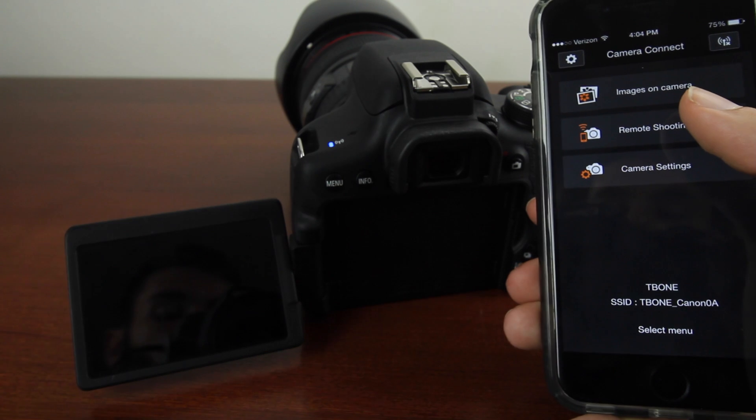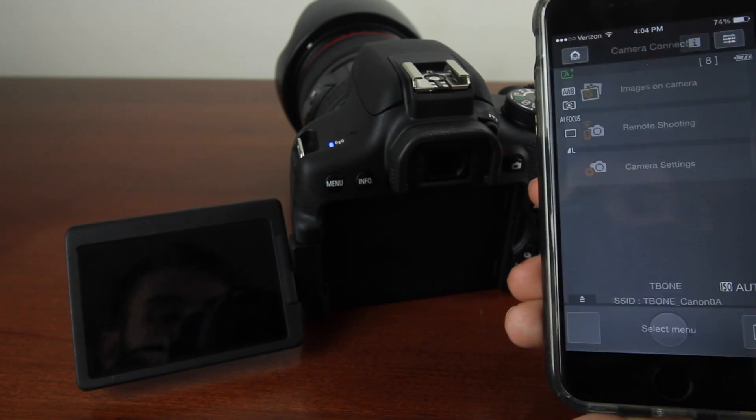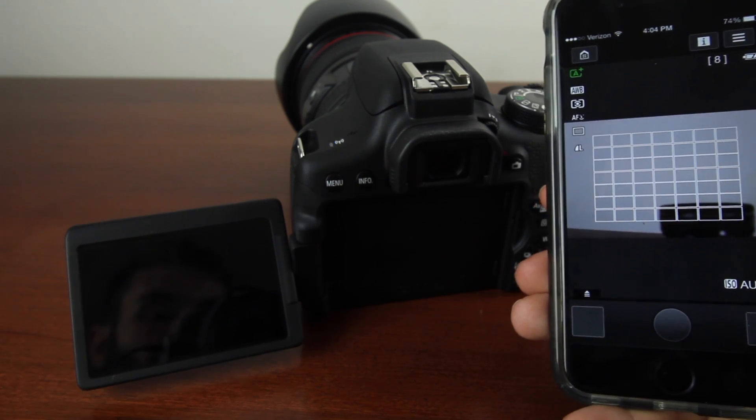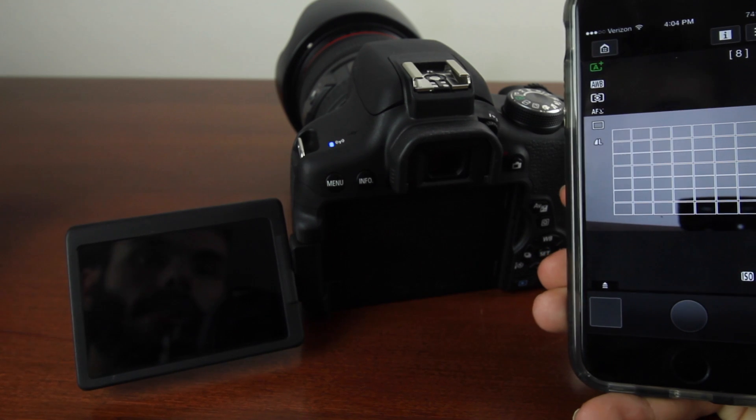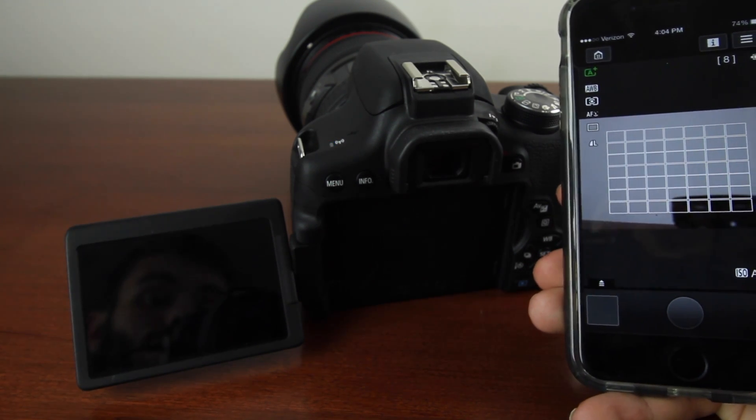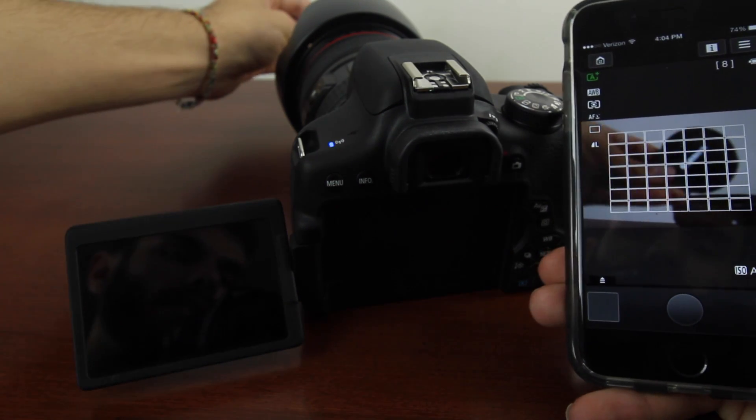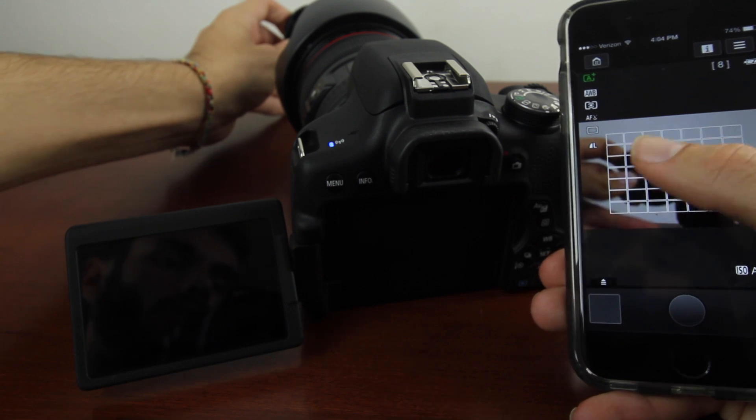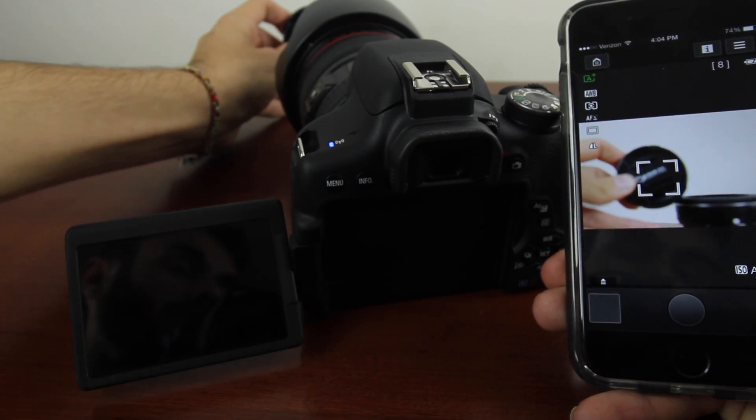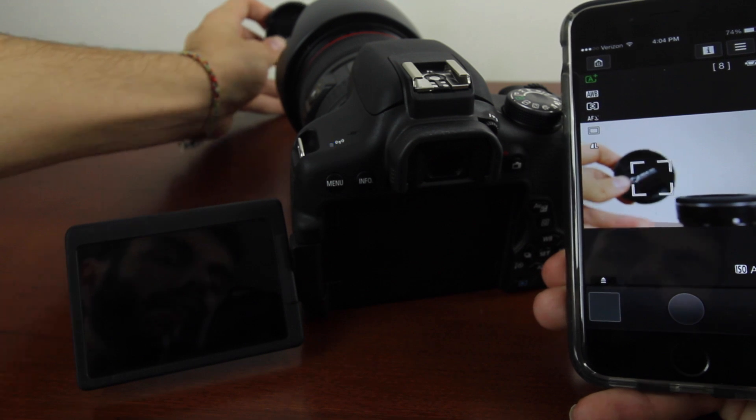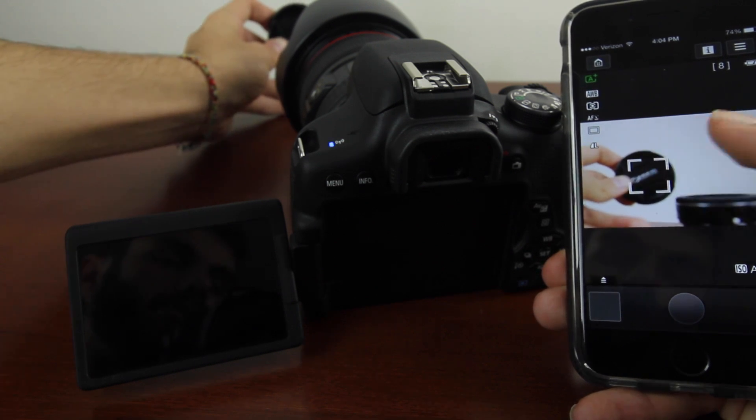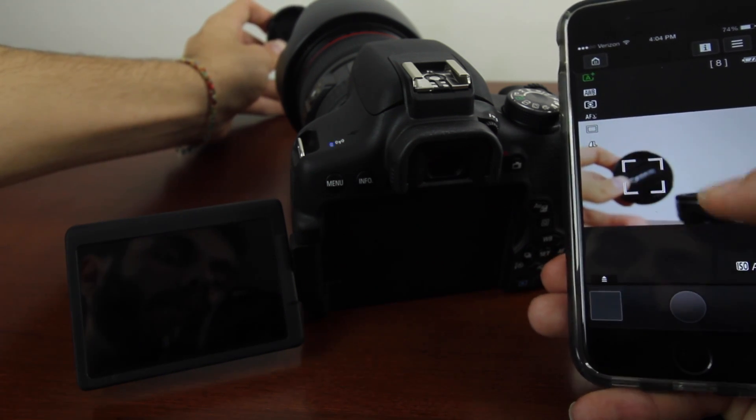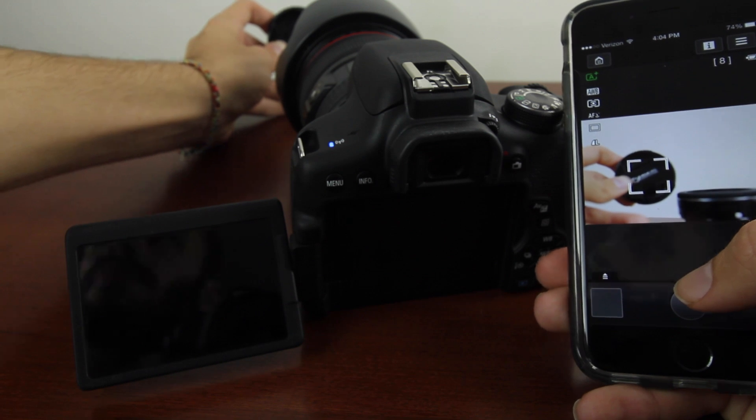We are connected via WiFi to the camera. Open up Remote Camera. As you can see, this is a live representation of what the camera is seeing. You can tap to focus—just tap wherever you want to focus and the camera will focus. From there, you can easily take a picture.